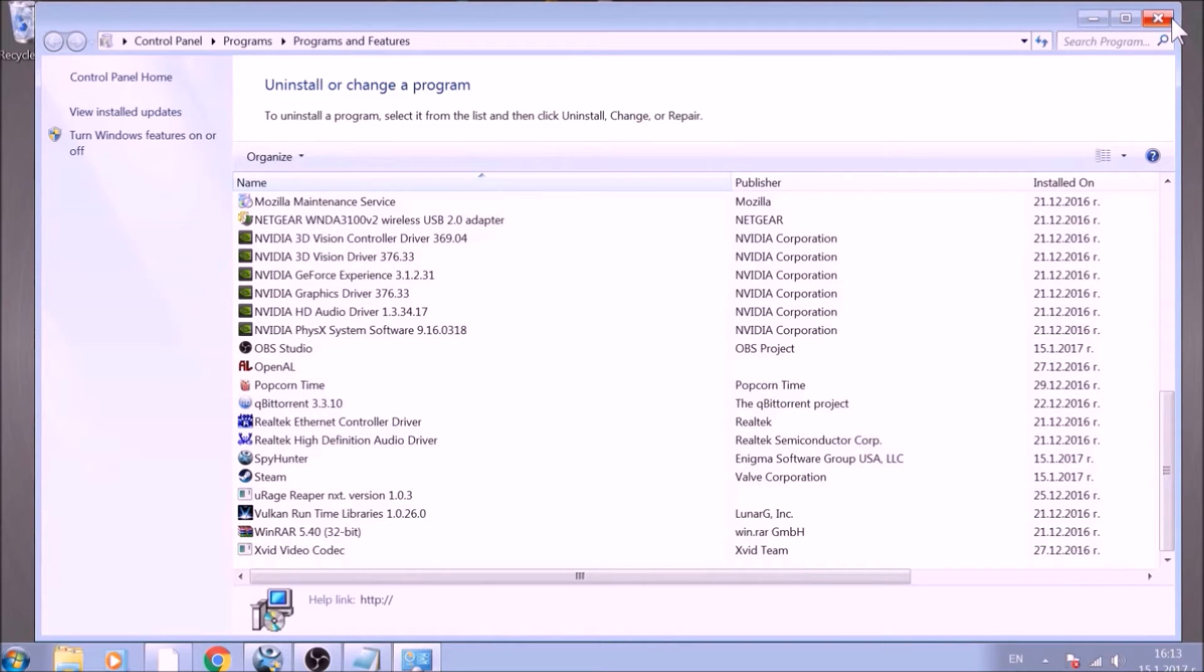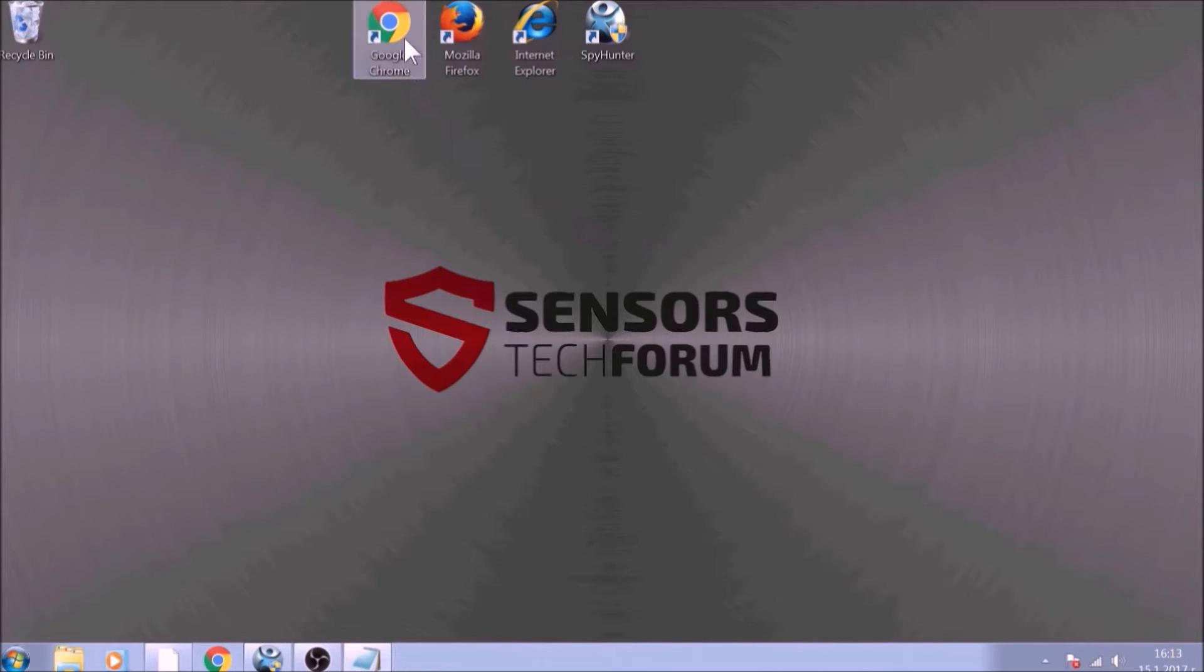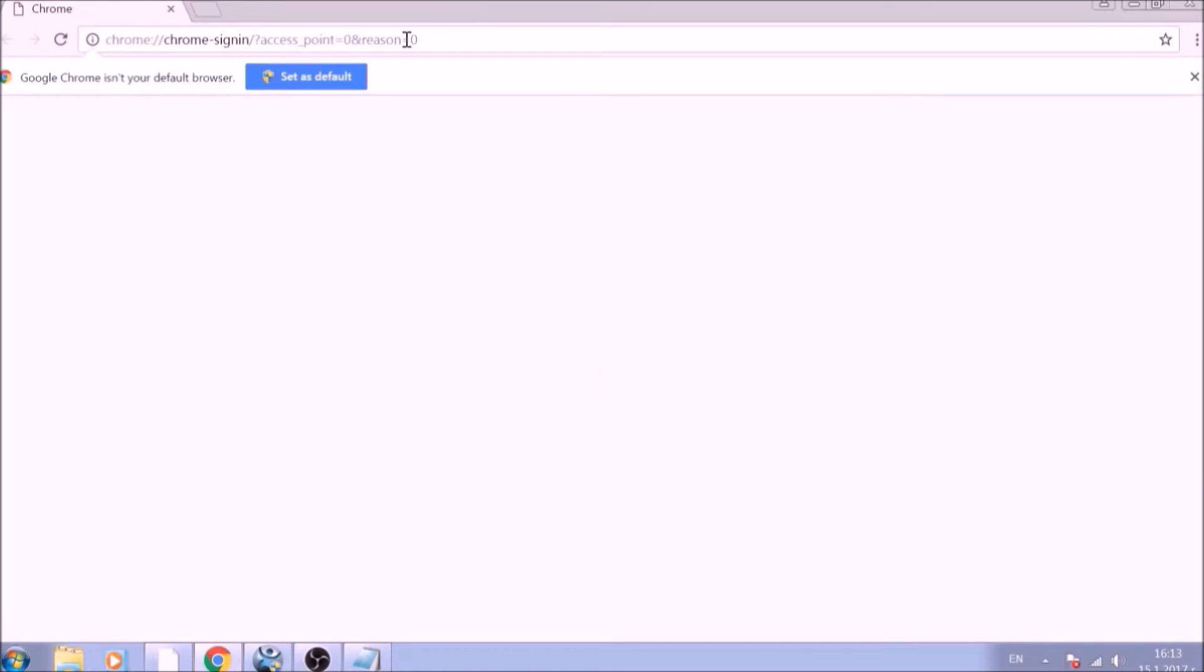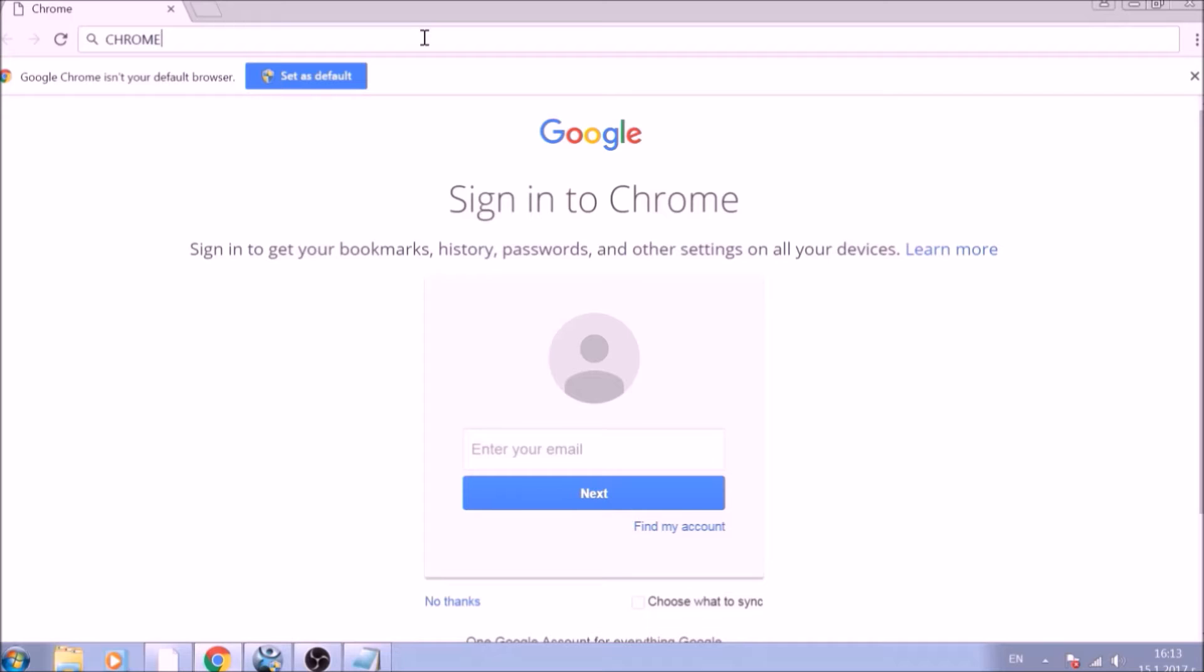After removing the program files of this unwanted app, it is time to clear the web browsers manually. Let's begin with Google Chrome. In the Chrome address bar, type the following: chrome://net-internals/#DNS.